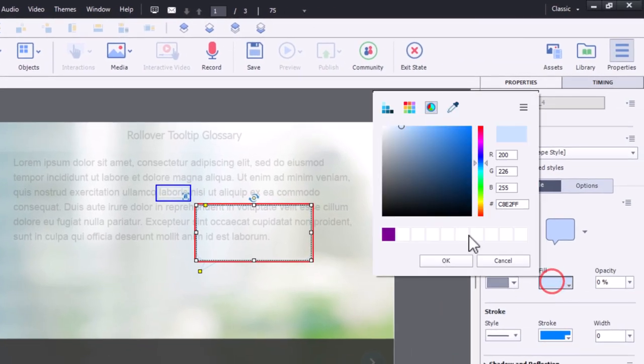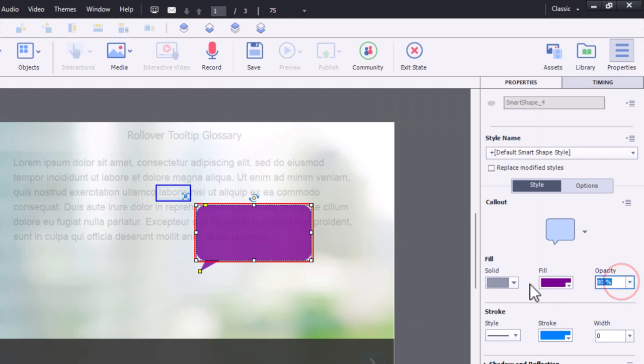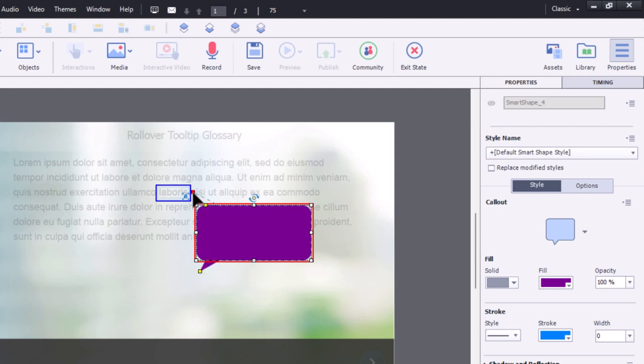We'll change the color a bit so it stands out, and I'll make it 100% opacity so we don't see anything from behind it, and I'll just point it at the word itself there. That looks good.